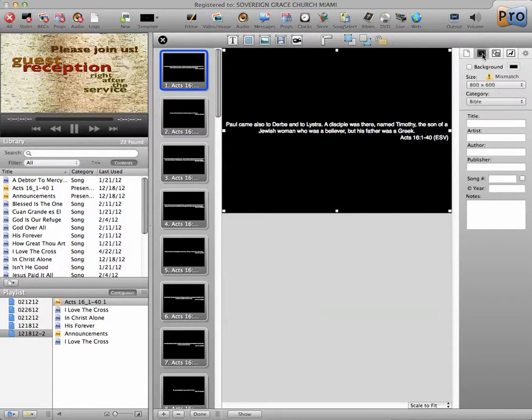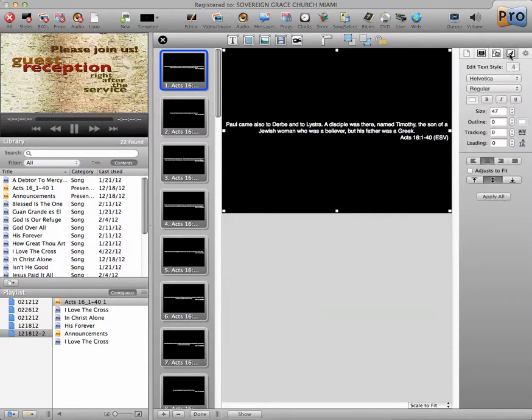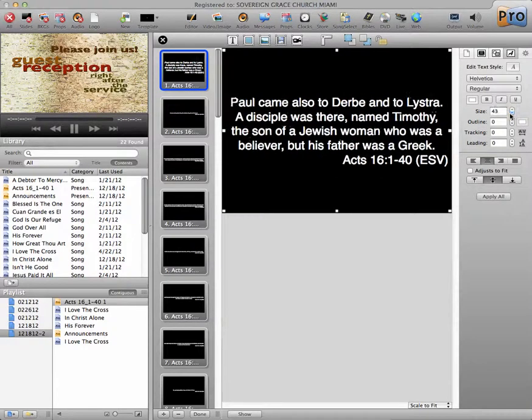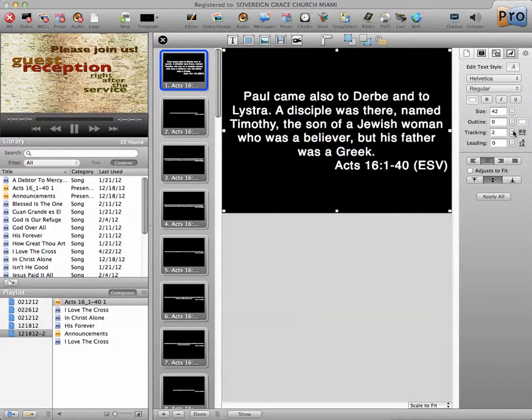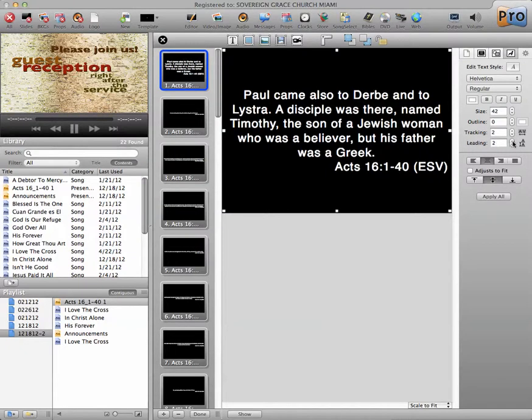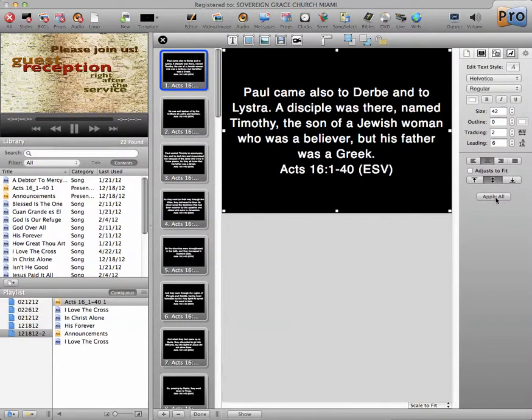And first change the resolution back to 800 by 600. And then go into the text information, 42, 0, 2. Give it a little bit of Apply All.